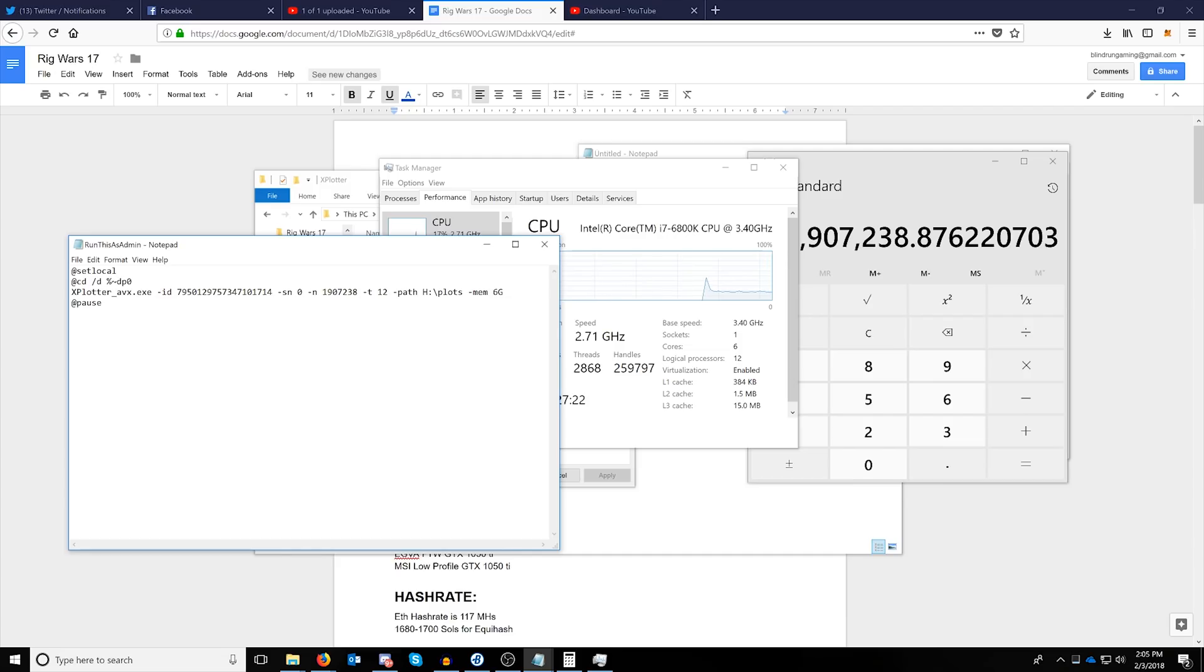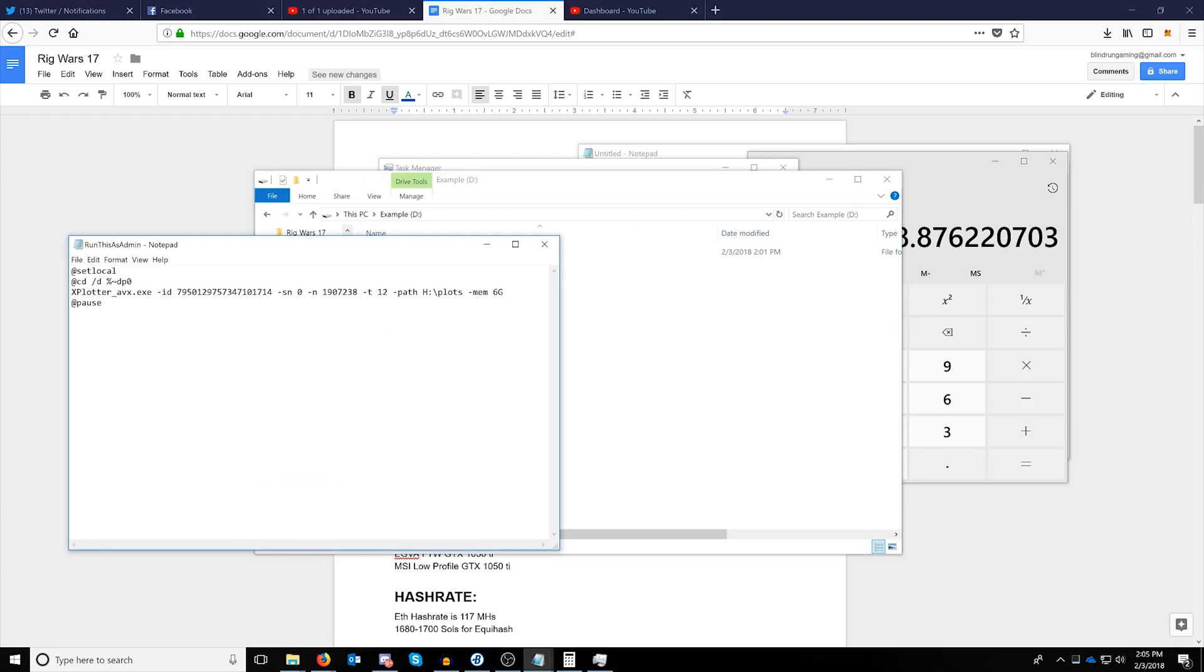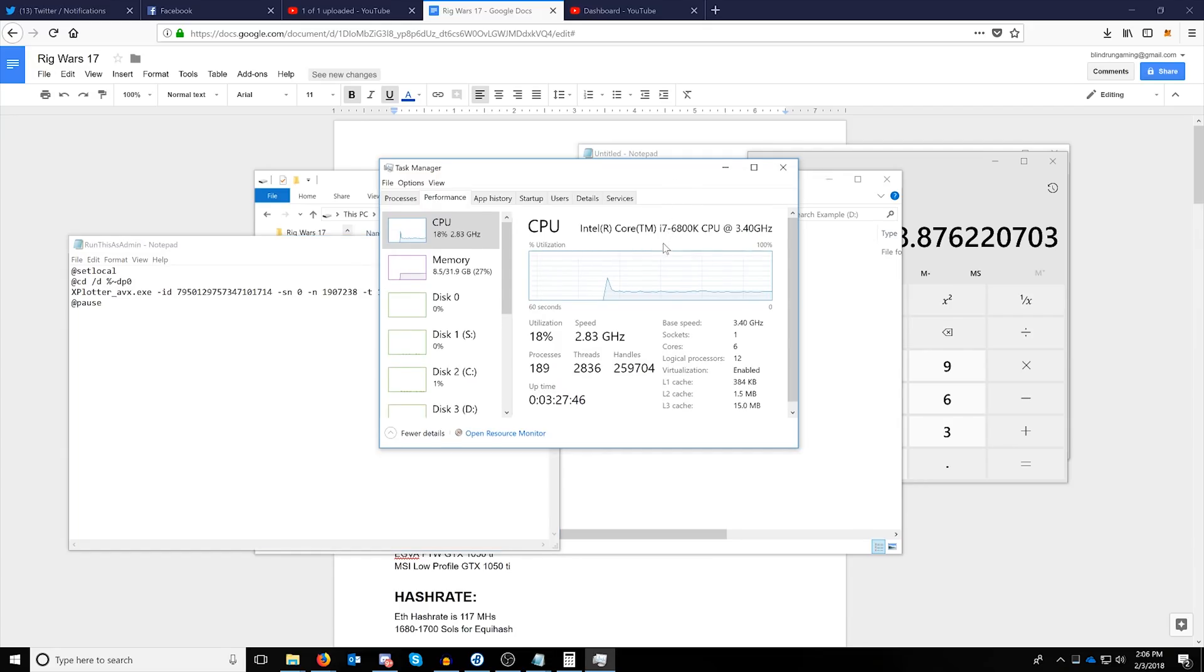The path will be the path to the drive. You just want to make sure, in this example we're using D, so we will change the drive letter to D and we'll just leave it as plots. The memory will be the amount of memory that you want to allocate the initial write to go to.